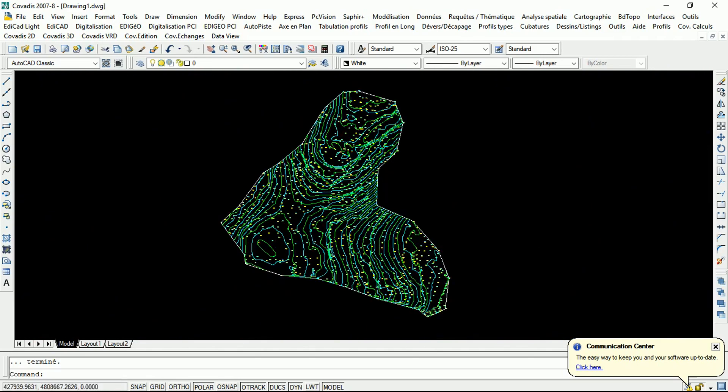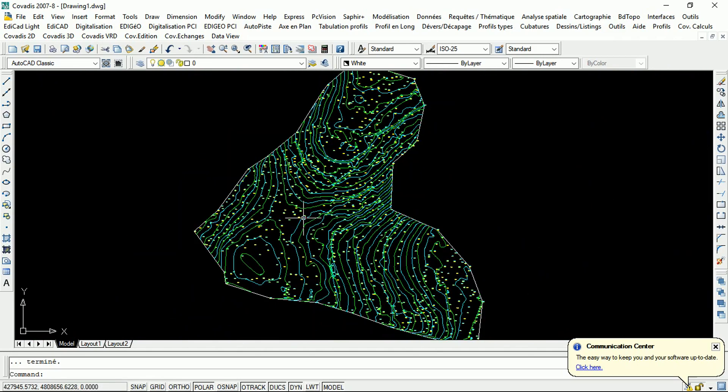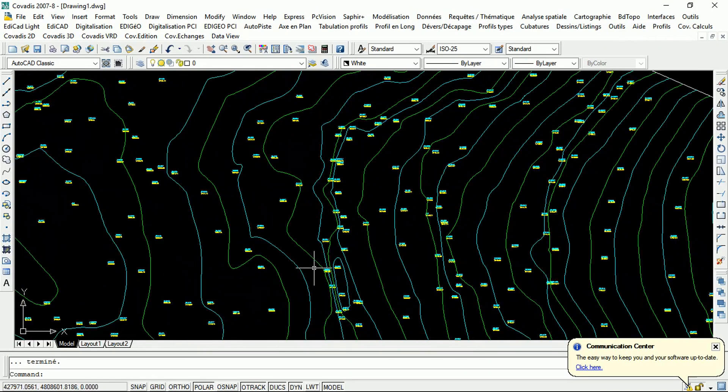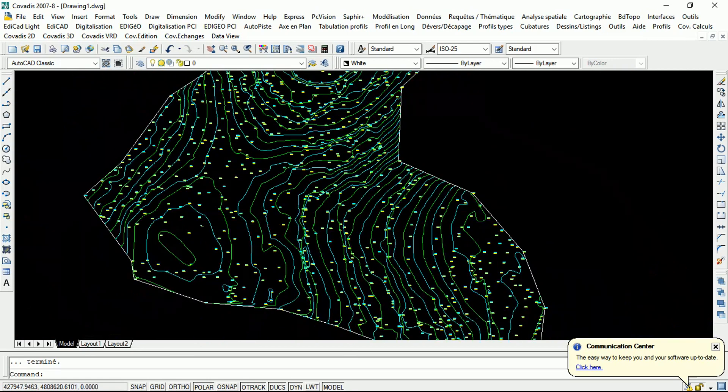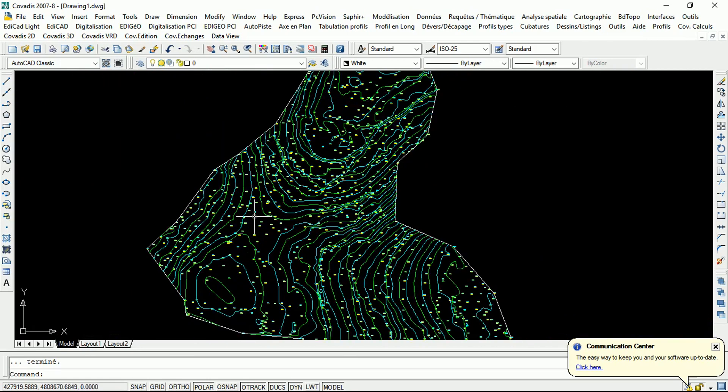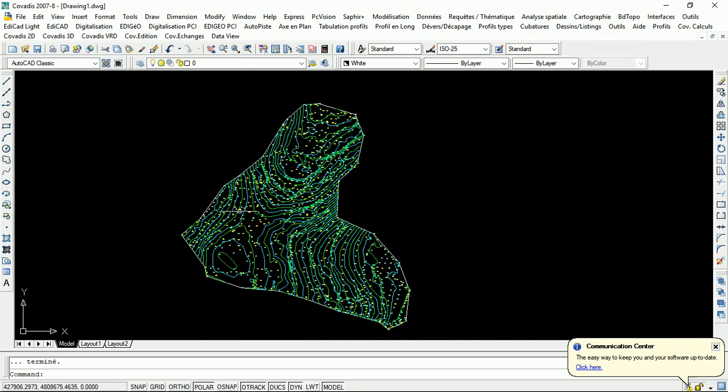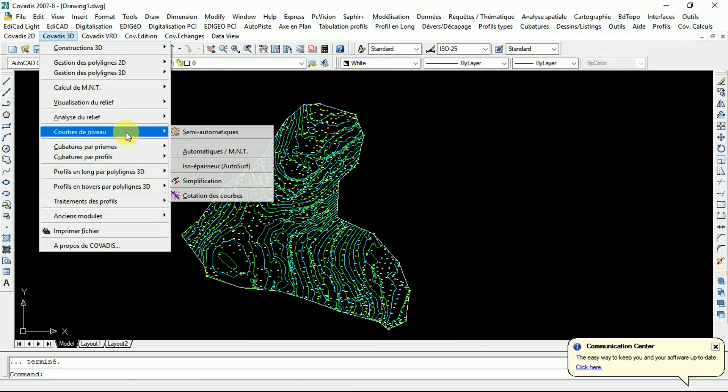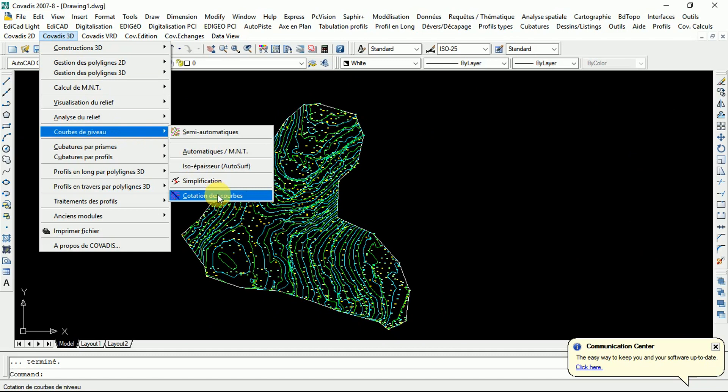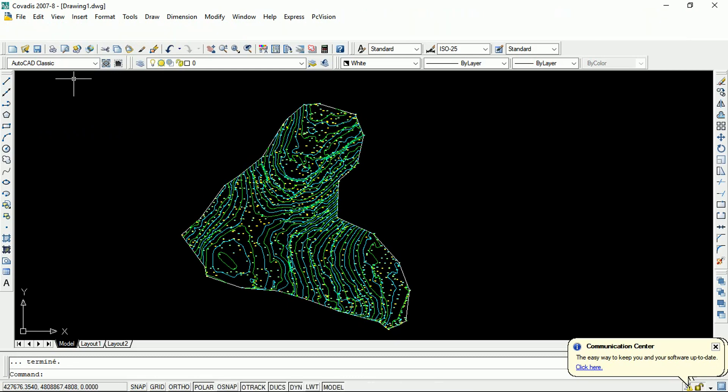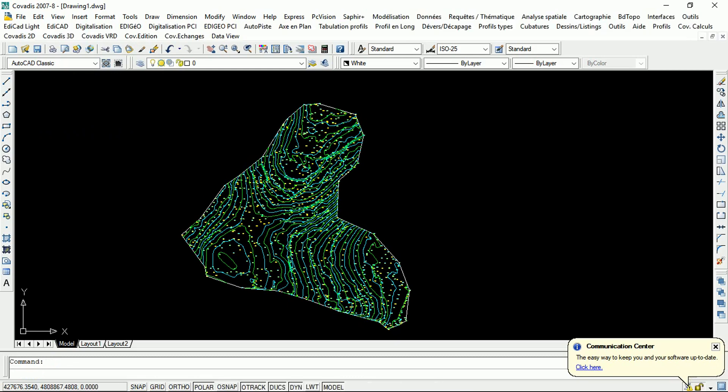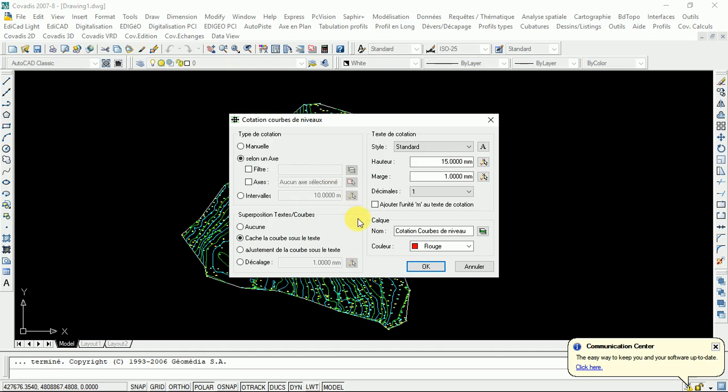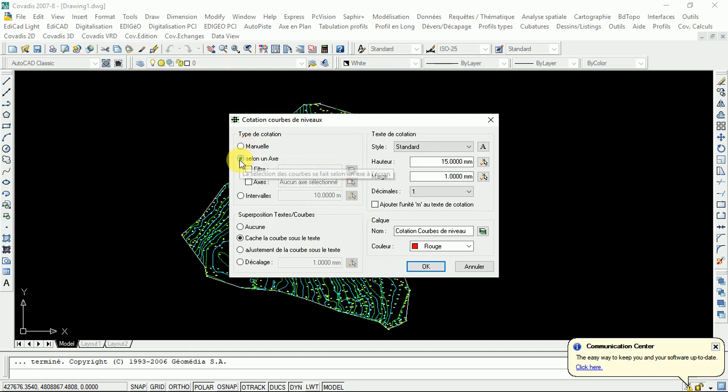So, here you may need to show, to represent the elevations of these contour lines. So, as the same procedure, the same toolbar we use, go to the contour lines. Coupe de Niveau, quotation. The quotation of contour lines. So, there are many ways to make quotations, in manual method or automatic method.